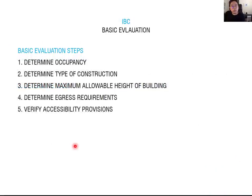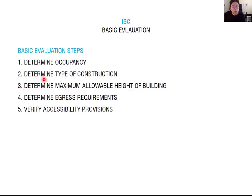When you design your project, you need to consider and apply the IBC. I have summarized five basic evaluation steps. Step one: determine occupancy — the program, what kind of program you proposed. Step two: determine the type of construction — what structure type you use. From occupancy and construction type, you can determine the maximum allowable height and maximum allowable area. Step three: determine the egress requirement — how many exit stairs are needed and how much space is needed for the exit passageway.